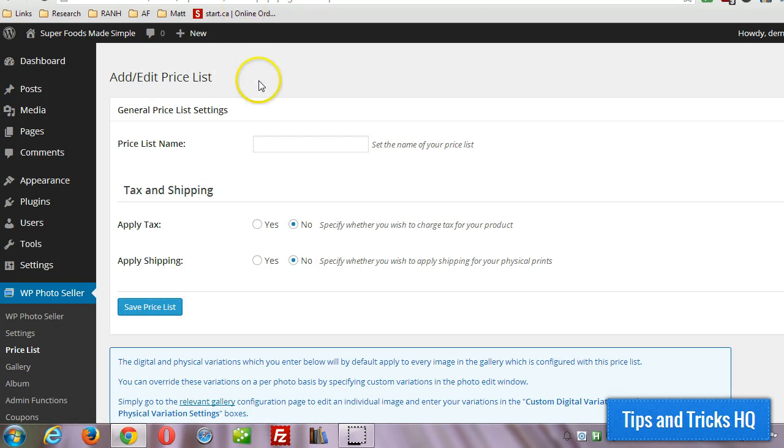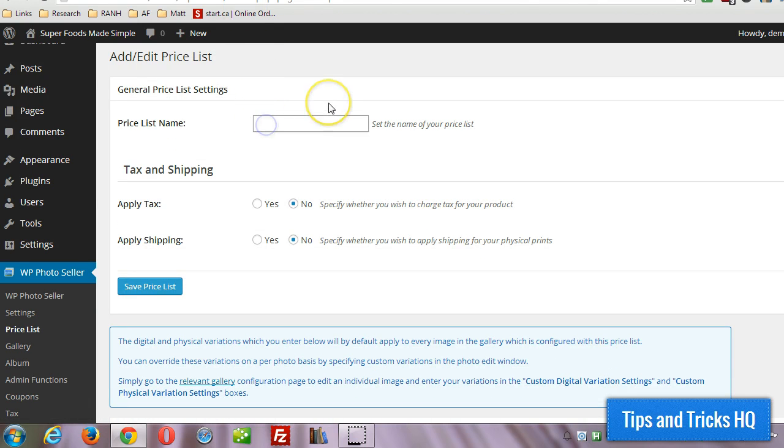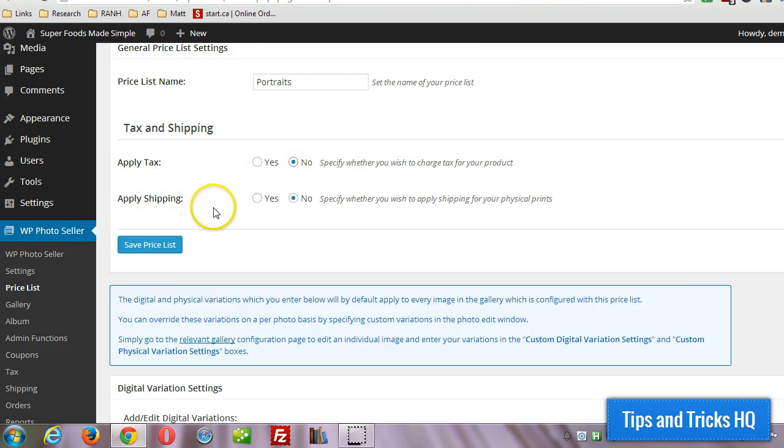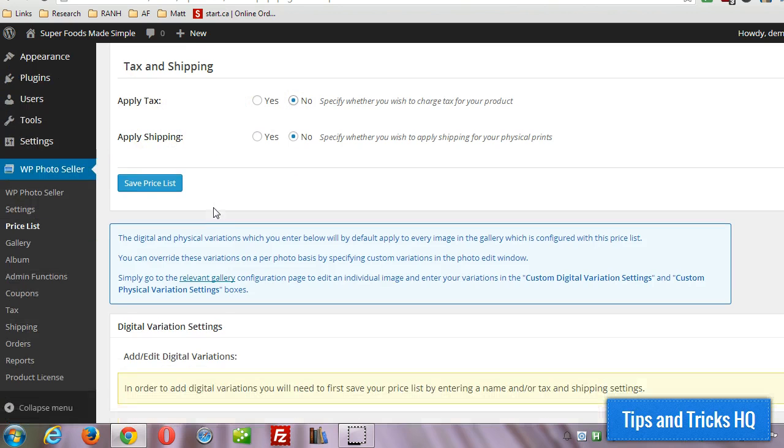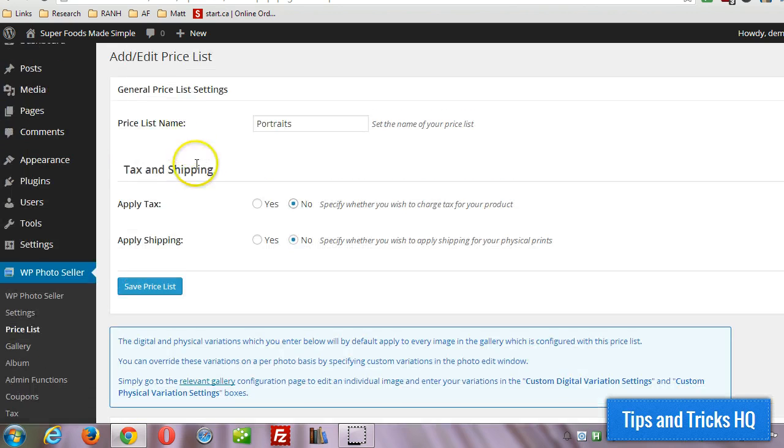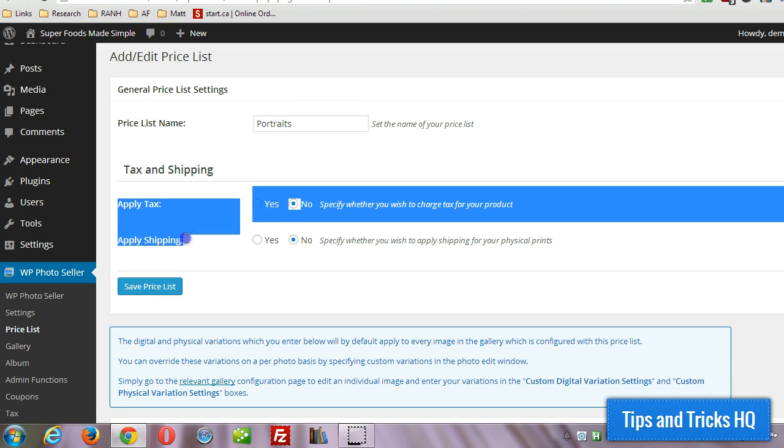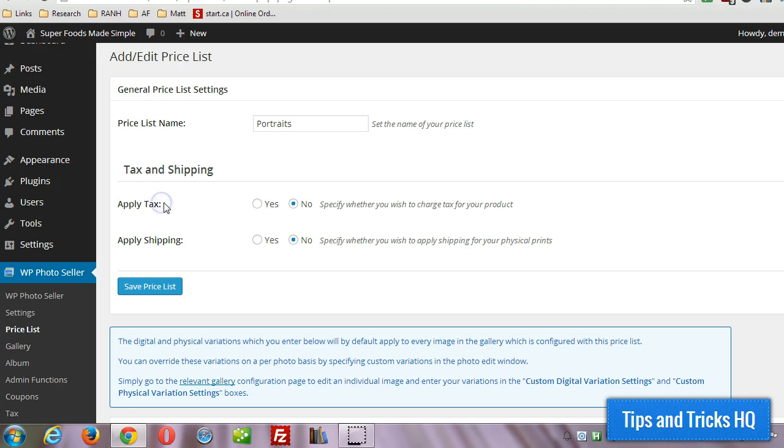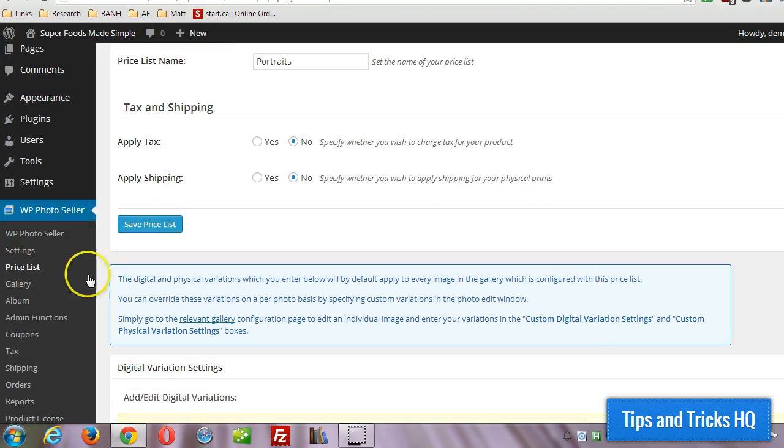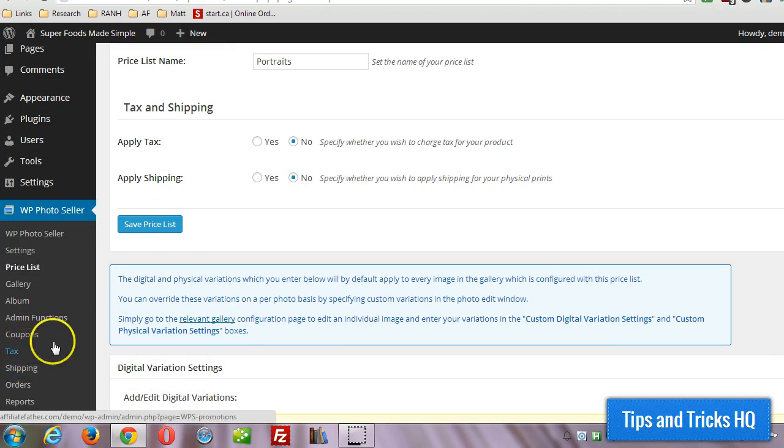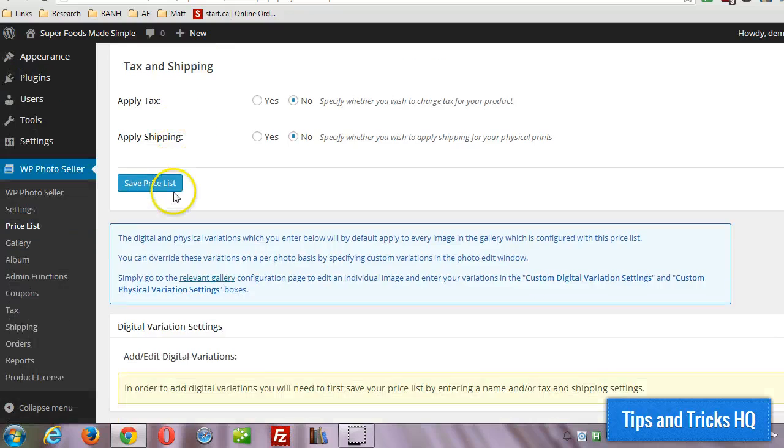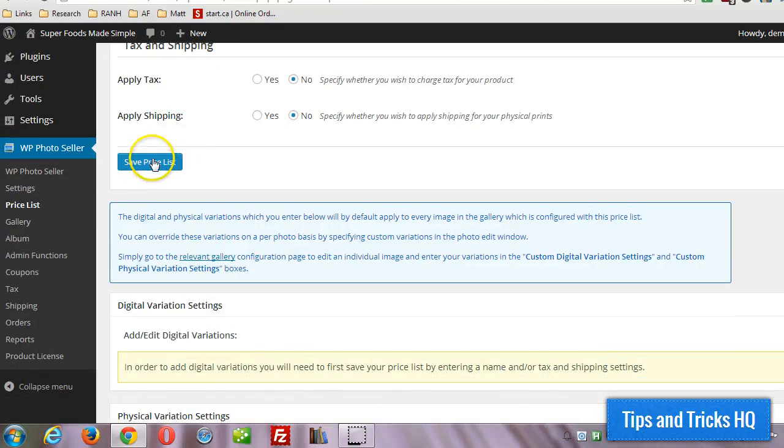Now the first thing you want to do is give the price list a name. So I'm just going to come up with something generic. I'm going to call it portraits and I'm going to assume no on the tax and the shipping, but you can select that if you want. This is for if you're going to be selling prints and shipping them and you need to charge tax for them. You can set up the tax and the shipping down here in the tax and shipping menu. But in this case I'm going to choose no for those and now I'm going to click on save price list.